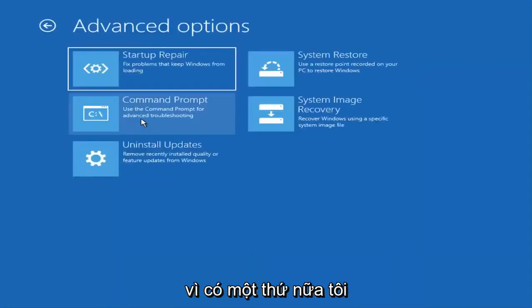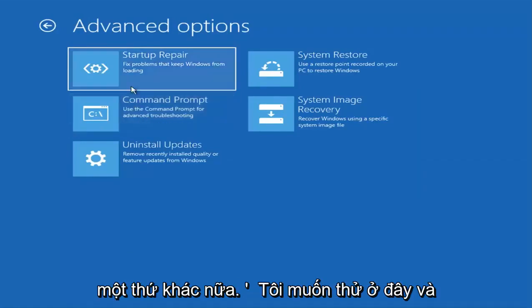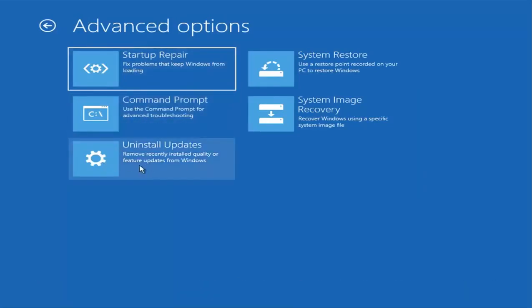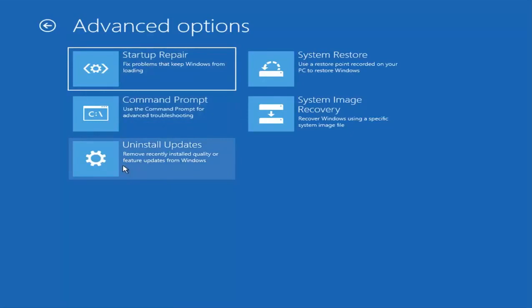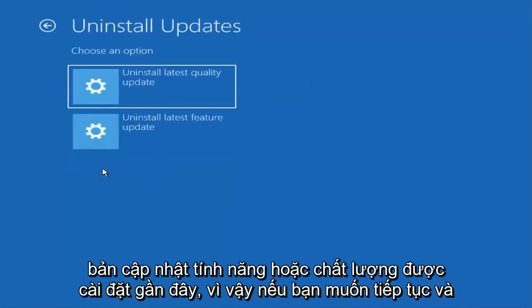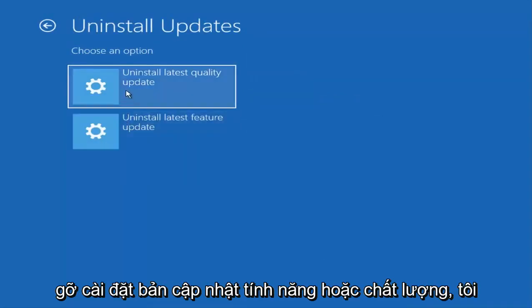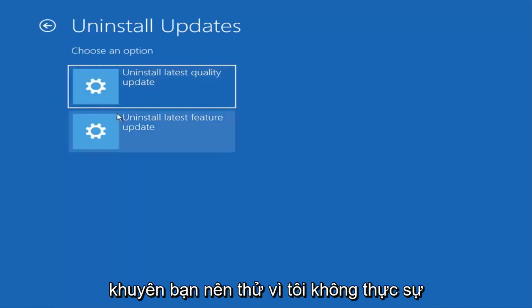Because there is one more thing I would like to try here. And that would be to uninstall updates or remove recently installed quality or feature updates. So if you want to go ahead and uninstall quality or feature updates, I would recommend trying that. I don't really want to go through that in this tutorial.